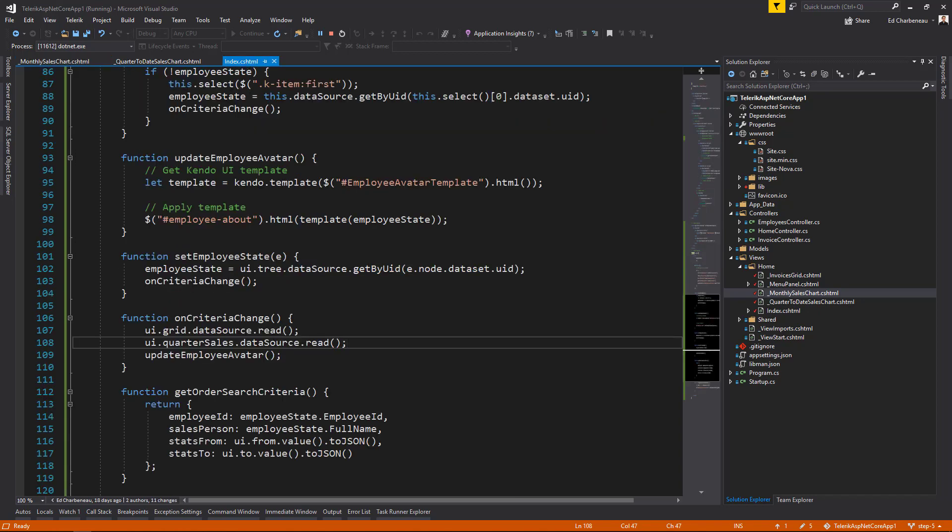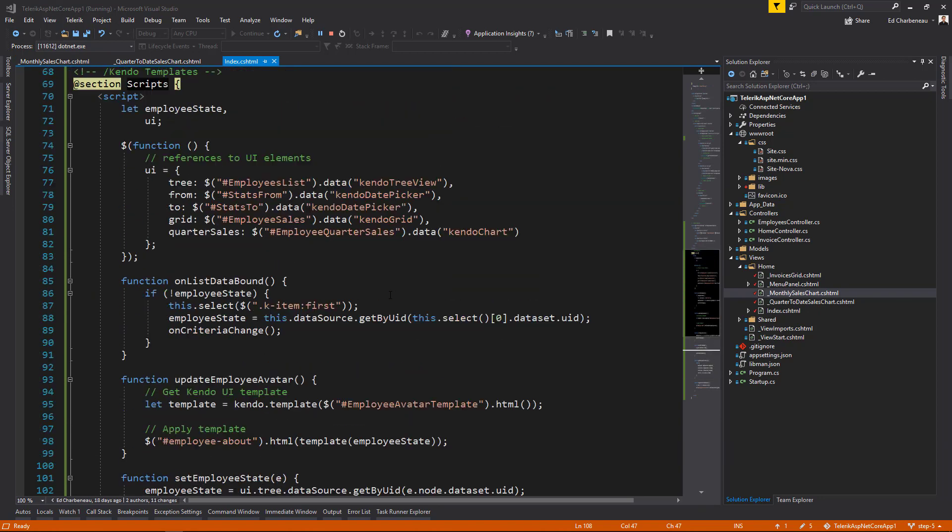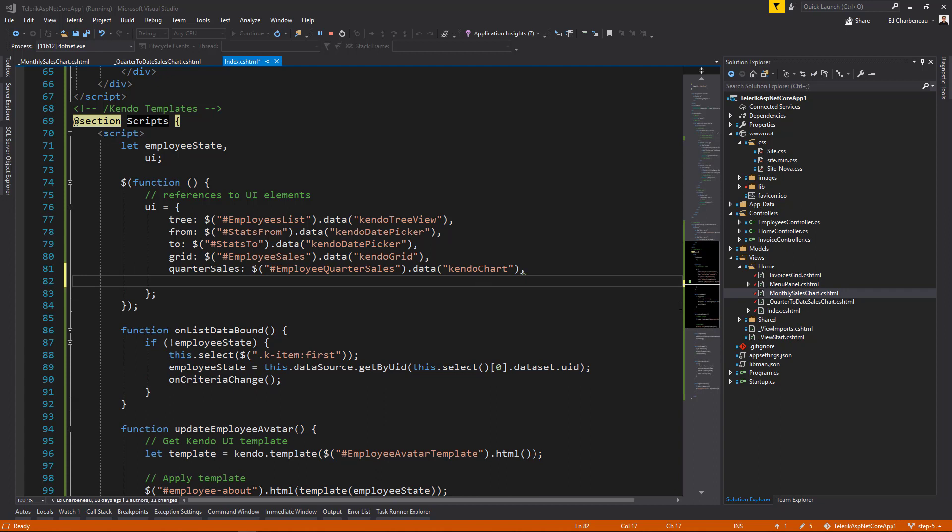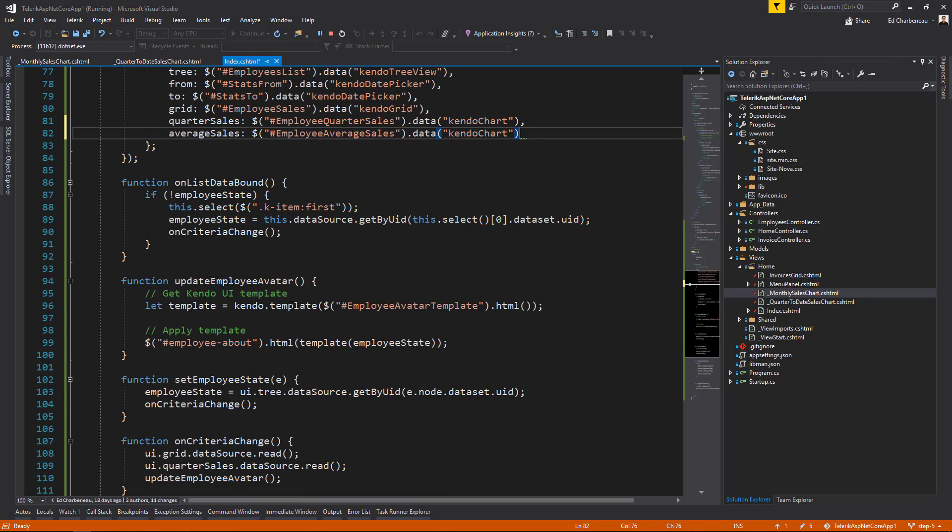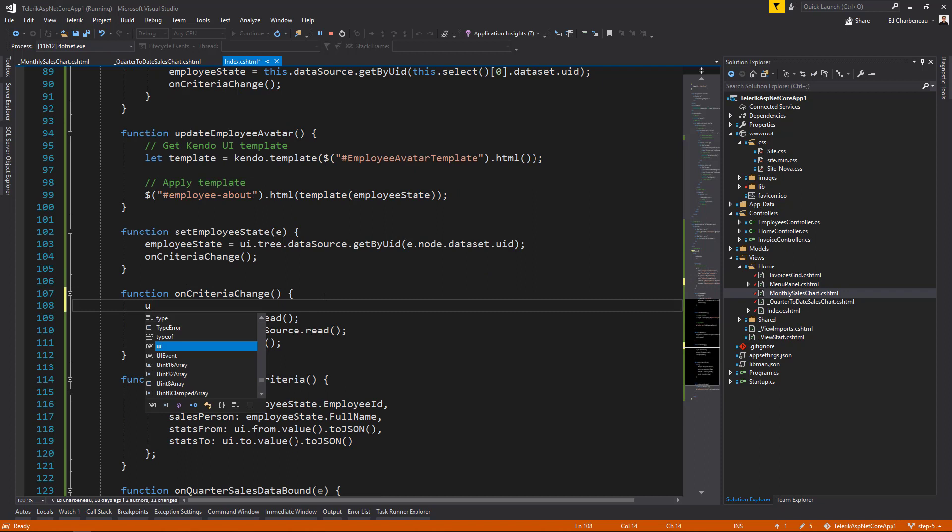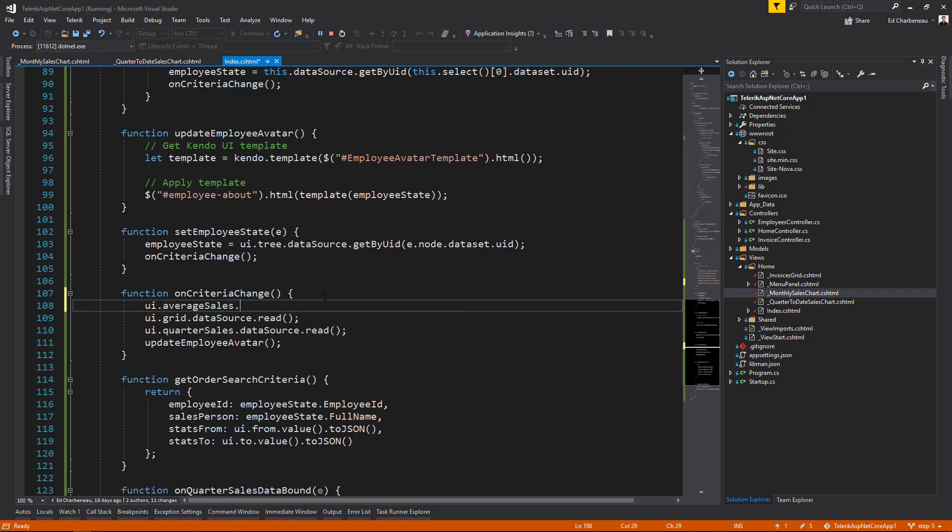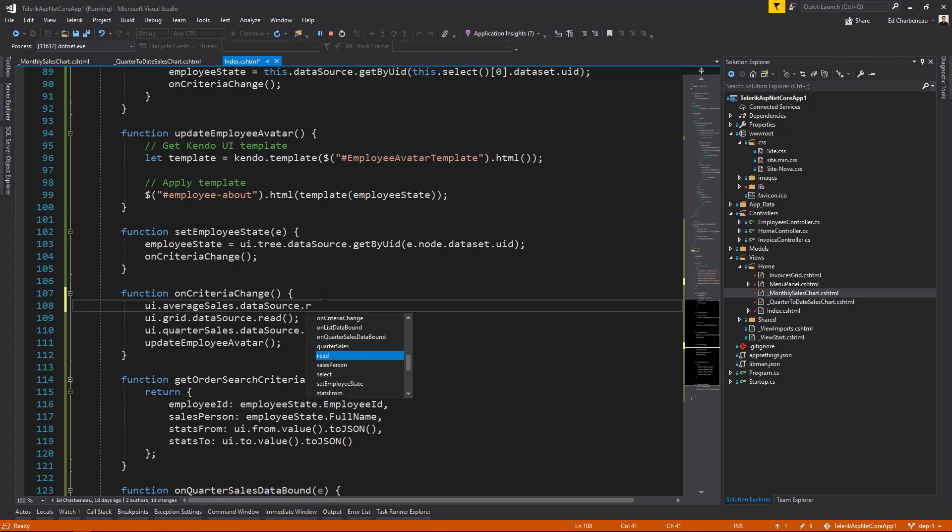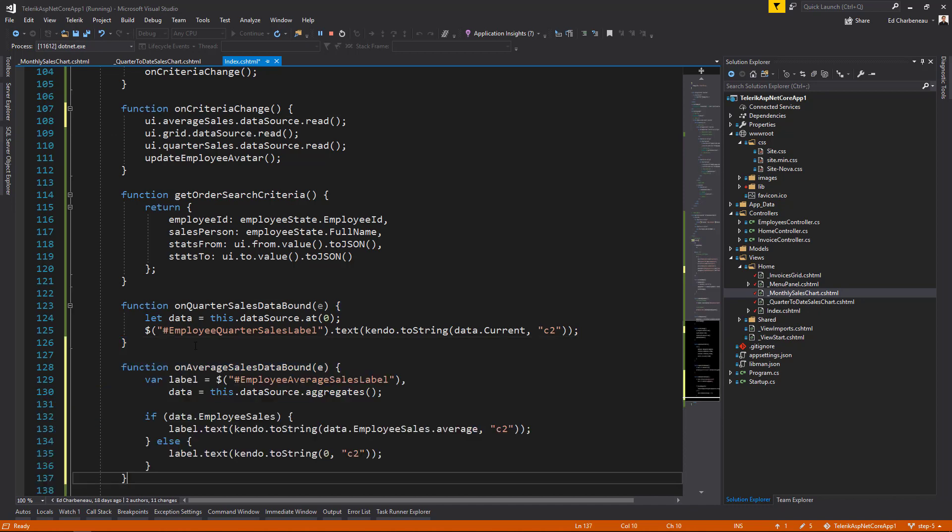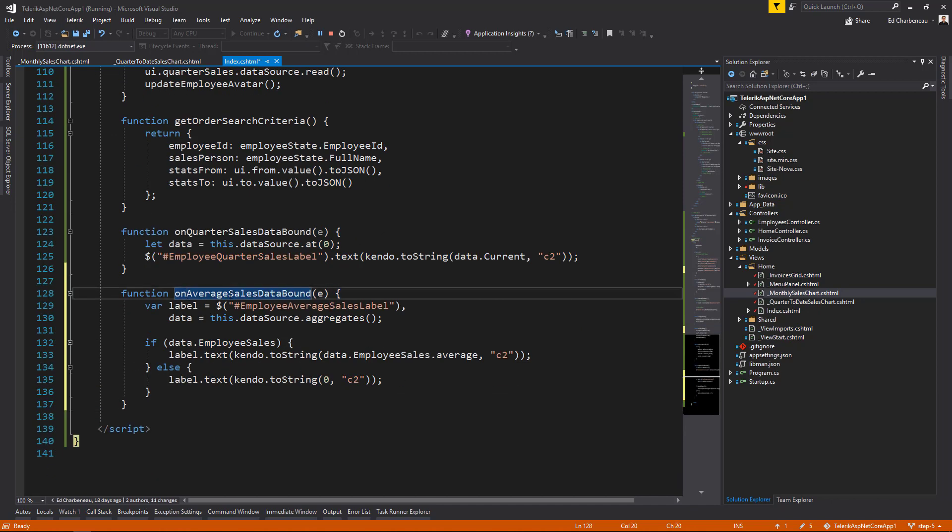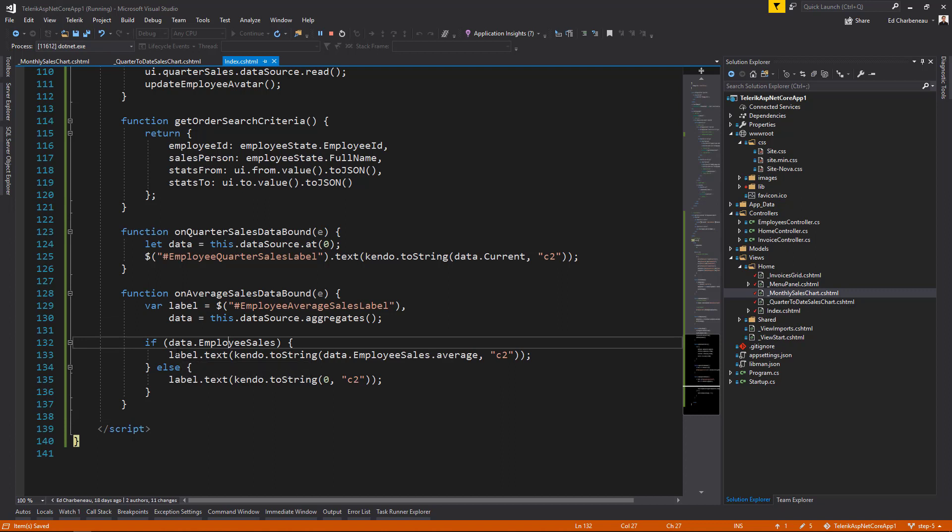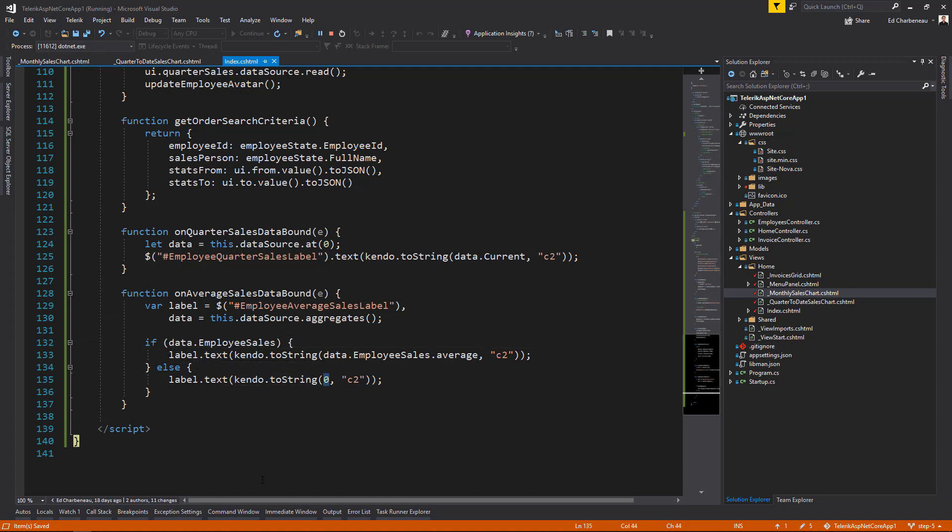Next, we'll go back to our index page and we'll wire up the application code the same way we did before. So we'll add a UI reference. We'll call this reference average sales. So we'll say average sales and find the employee average sales chart that's on our page. We'll come down to our on criteria changed event and we'll say UI dot average sales dot data source and invoke the read action. We'll also add a custom function that will trigger when that chart is data bound. We'll say on average sales data bound. And we're going to set the label above the chart to the aggregated data that we're retrieving from the data source. If that data source happens to have no information, we'll go ahead and set a default value of zero.